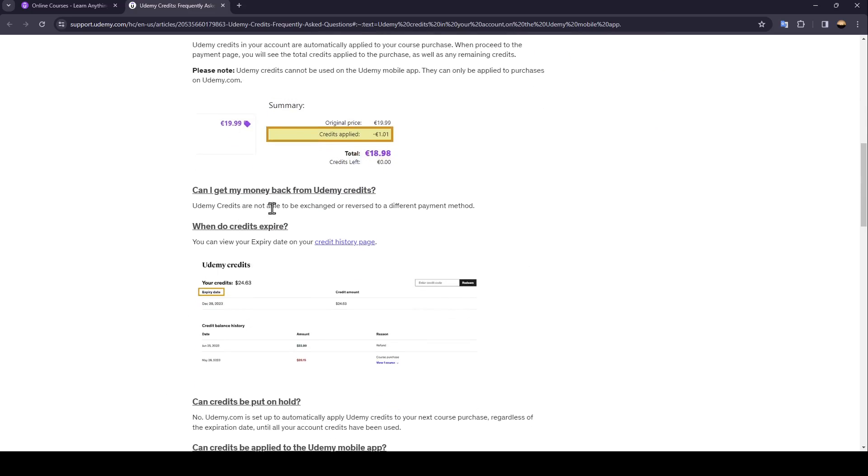Can I get my money back from Udemy Credits? Udemy Credits are not able to be exchanged or reversed to a different payment method.